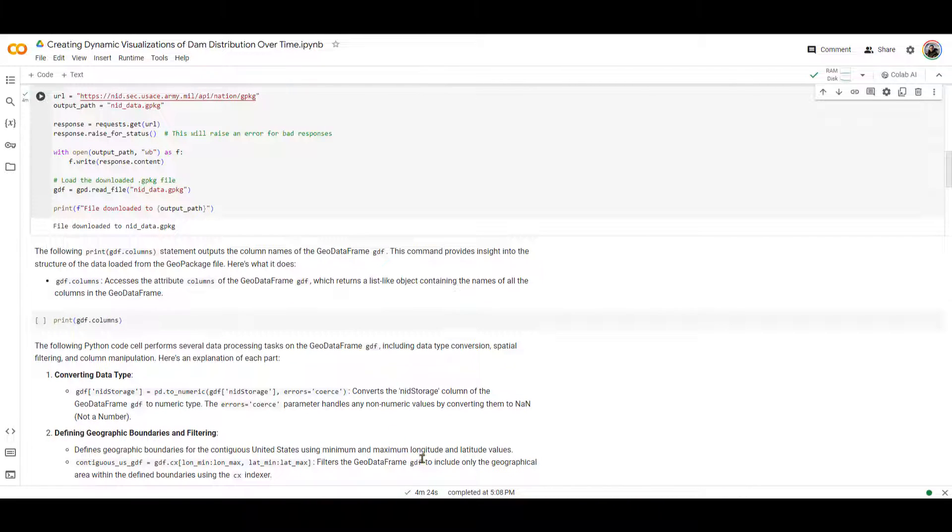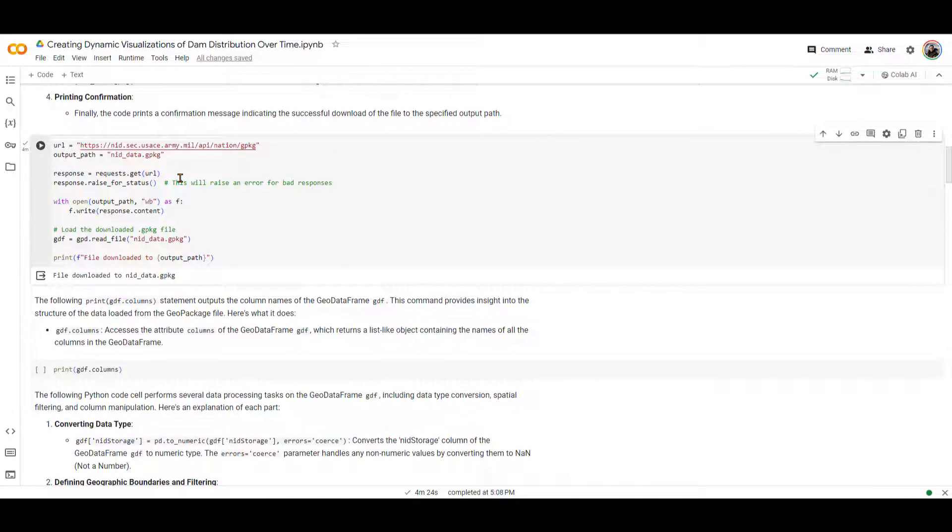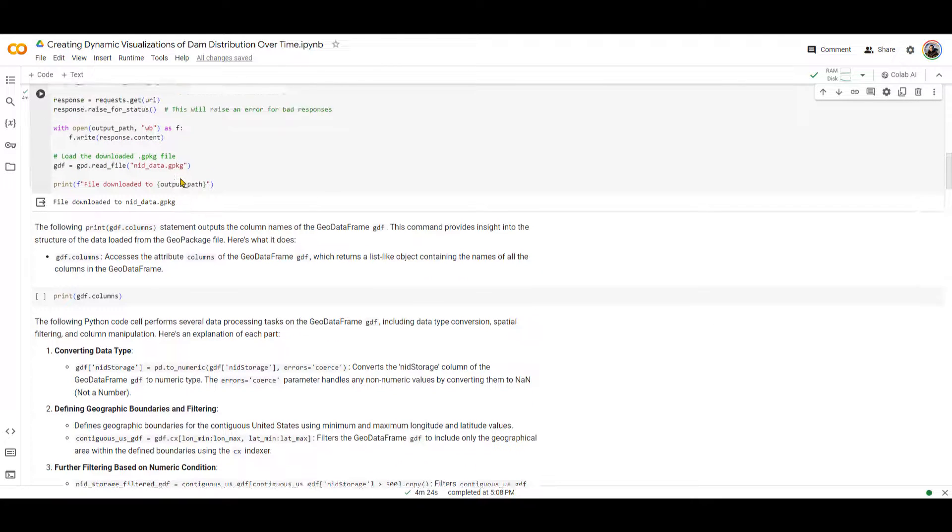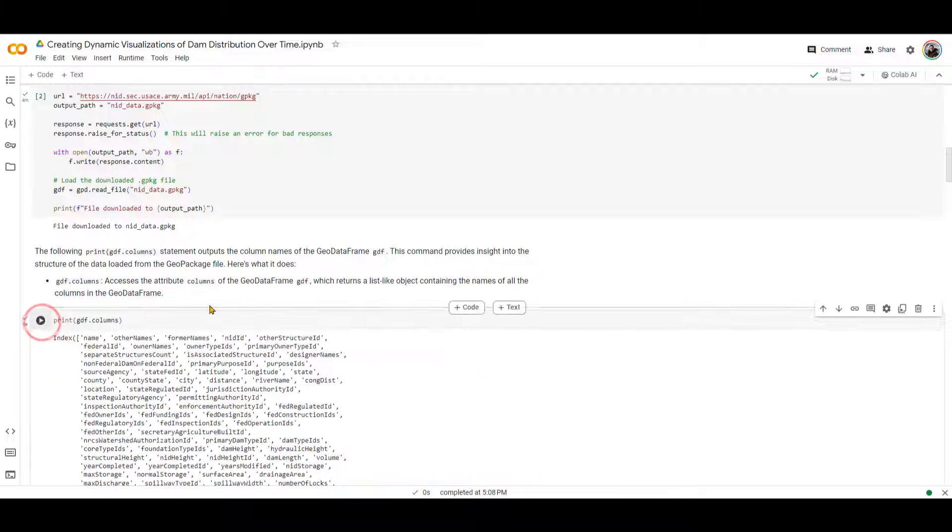All right, so for me, it took four minutes and 24 seconds for this all to be computed. Next, we are going to see the columns of the GeoDataFrame that we just downloaded.